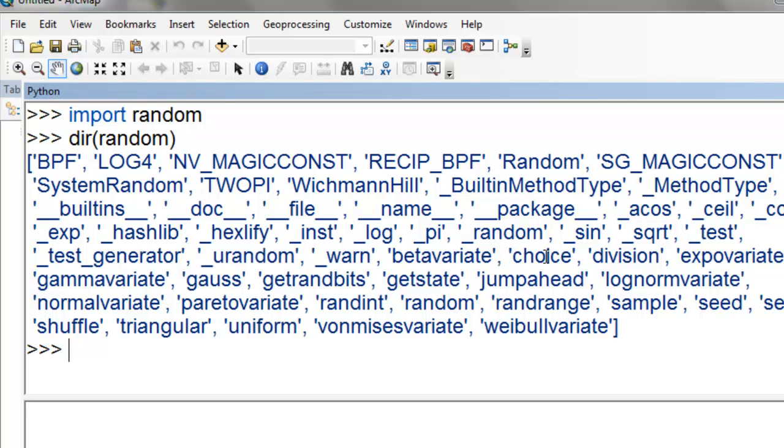For example, random.choice, random.random, randrange, randint, etc. We'll go through the common functions that are in this module.